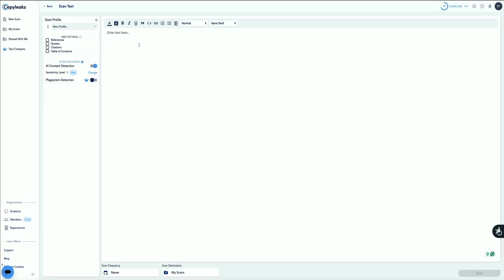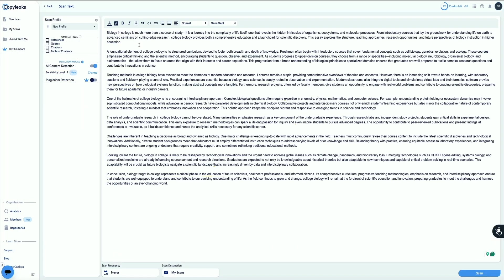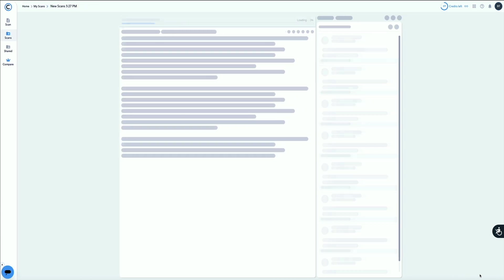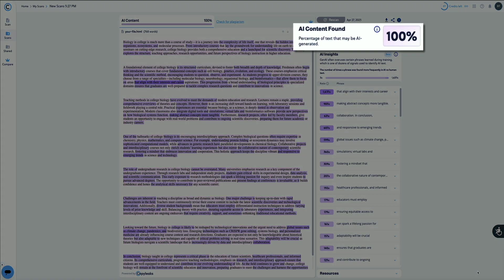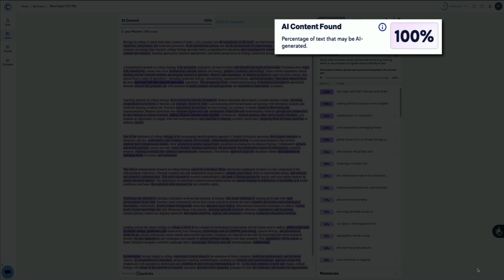Next, let's try using Copy Leaks. Same thing — I'll paste my AI-generated content and send it through the tool. And in a few moments, the results are in, and this is marked as being 100% AI.